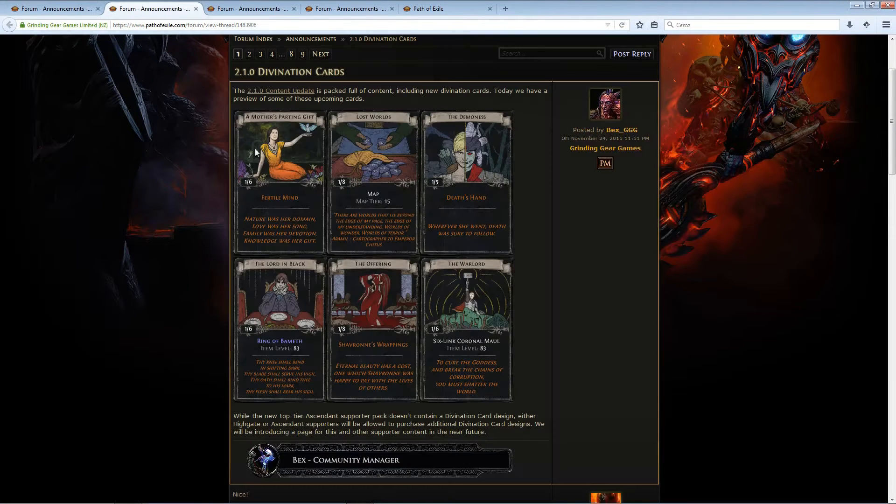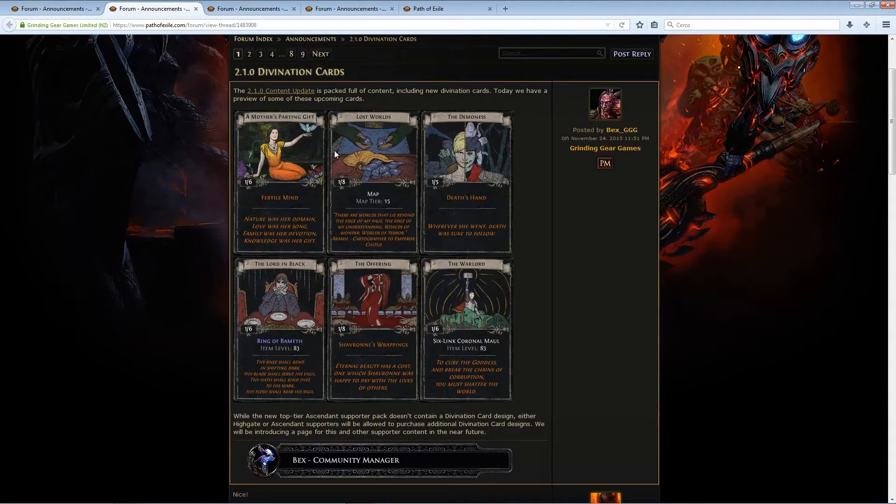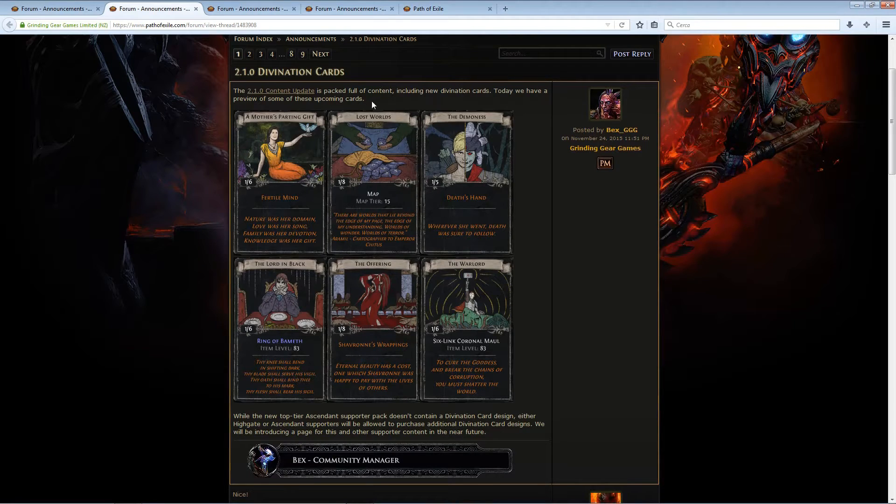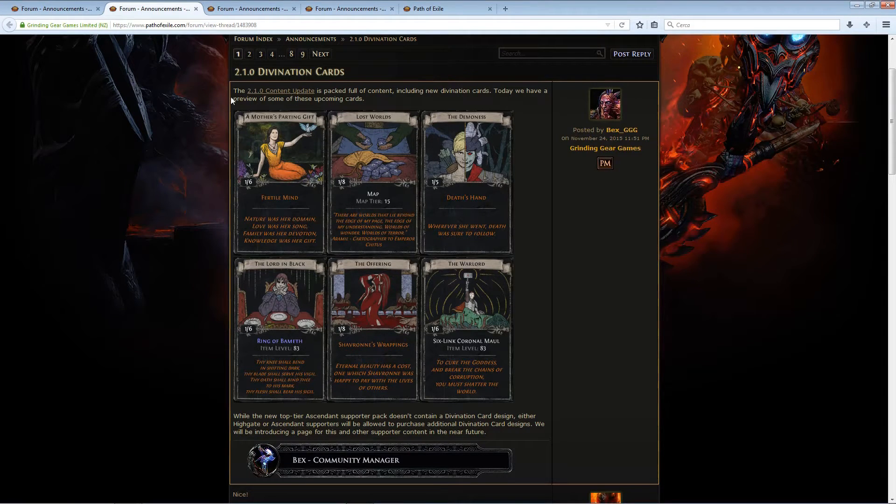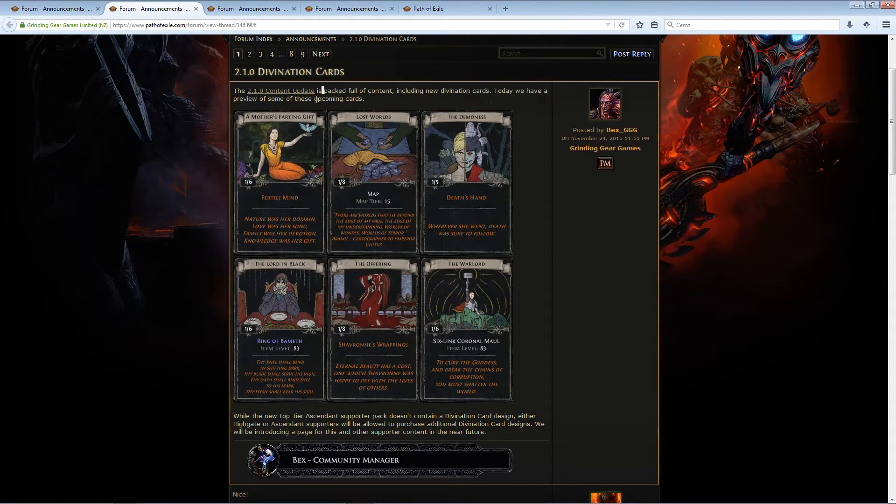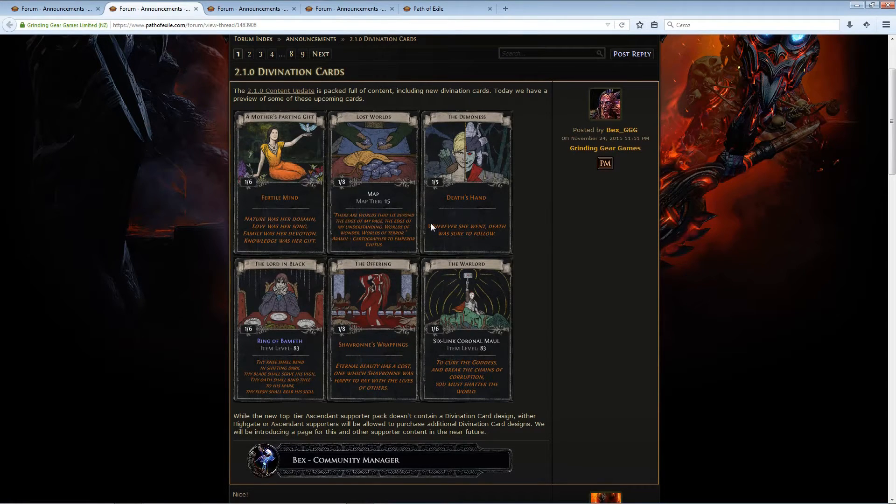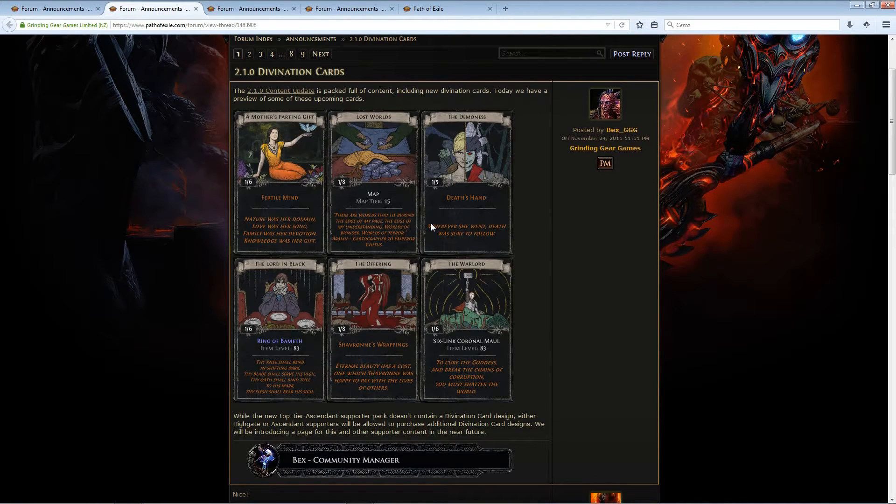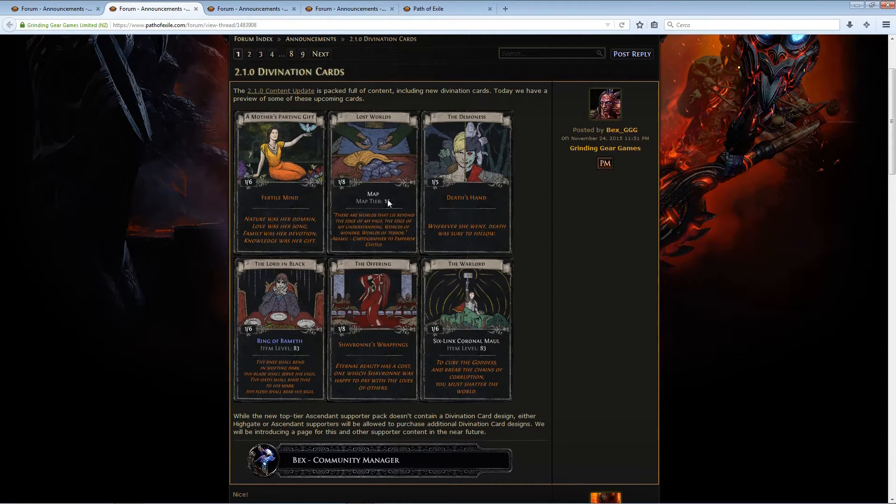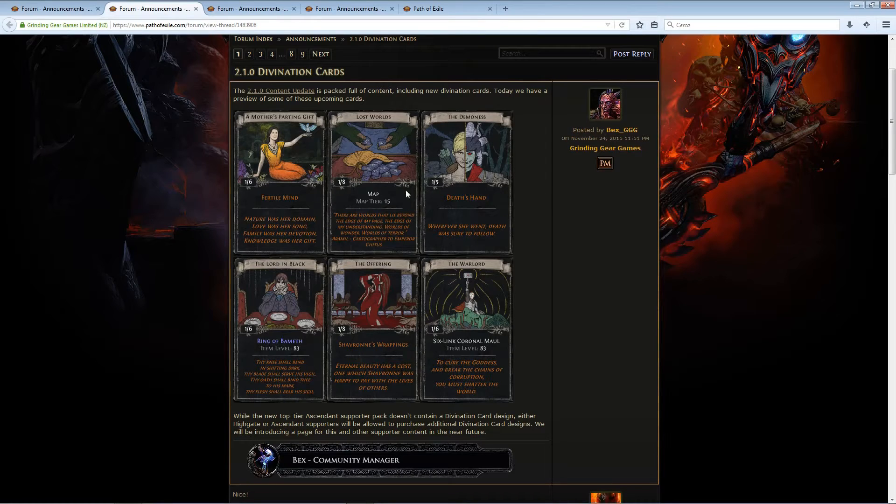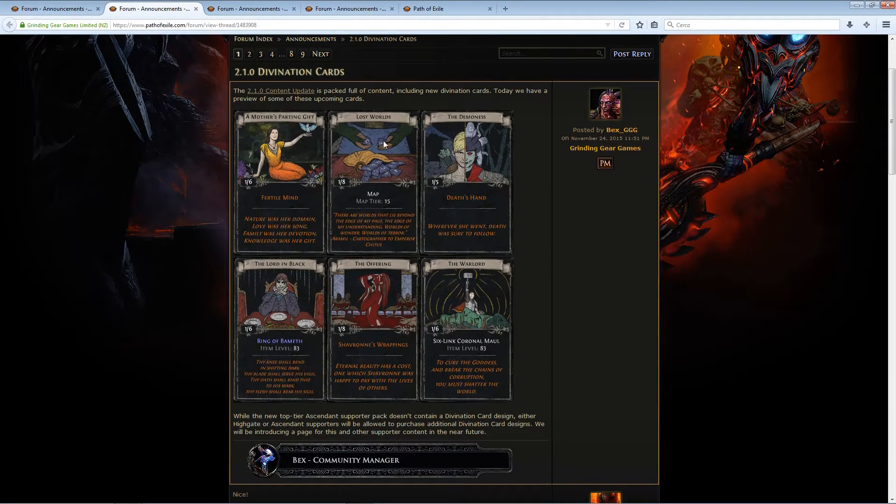And next we got a new set of divination cards. These are just some of the new cards that are going to come with the Talisman update. We can see of course many unique items. It seems a lot of cards are just focusing on unique items. However, there are also some different types, for example a tier 15 map for the Lost World card.